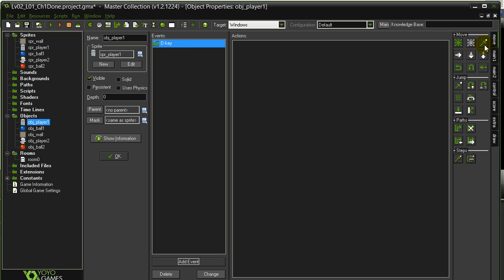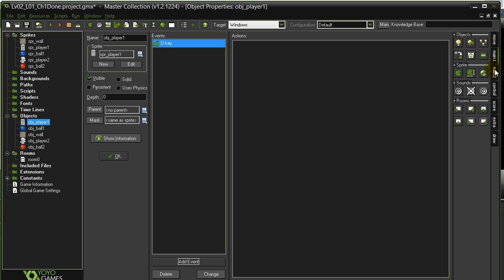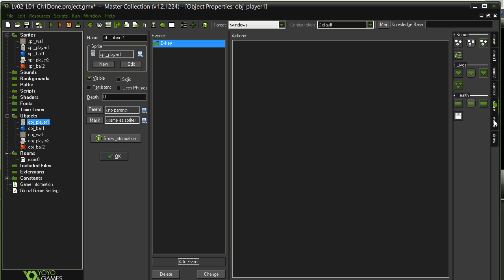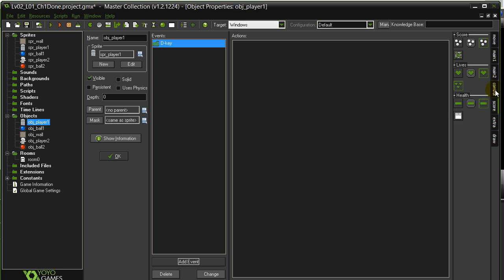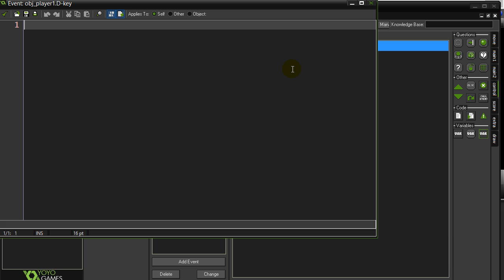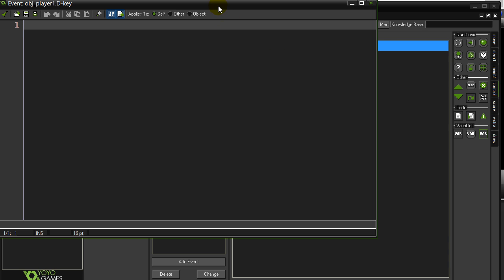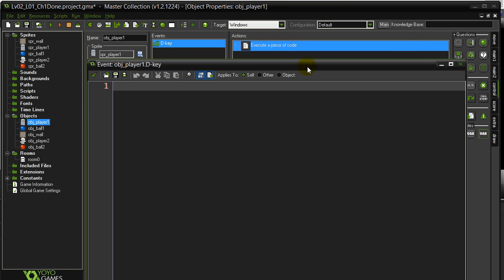You'll see GameMaker has a lot of drag and drop buttons here that you can drag and drop into the actions window. We're not going to do that. We want to go straight to coding because that's what you're here to learn. So we go to the control tab and on the control tab, there's this piece of paper, code. Don't confuse it with this one here. That's a little different. All you do, click, drag, release, and you get a code window.